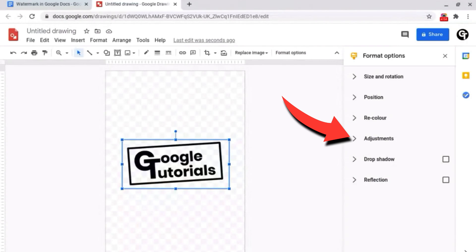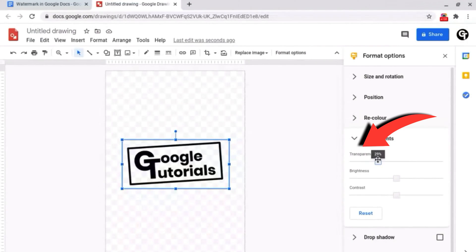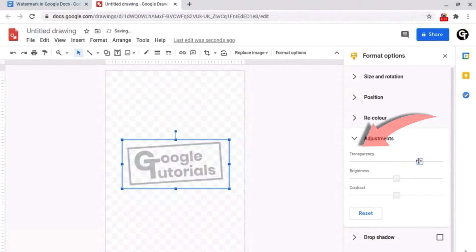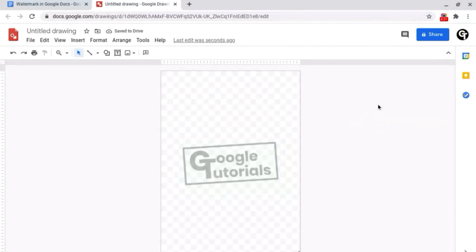What you want to do is click on adjustments and then change the transparency. Since it's a watermark I'd recommend keeping it around 75%. Now as you can see the watermark has now been created.